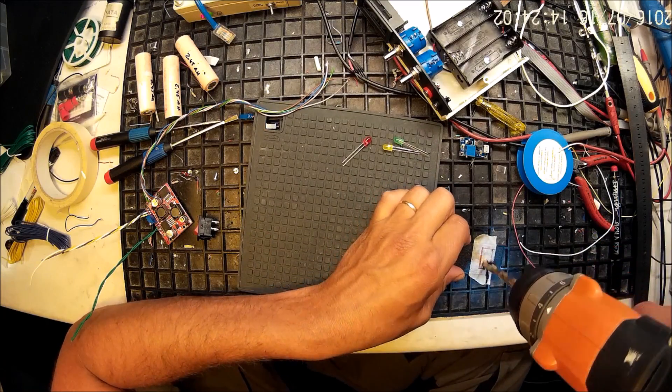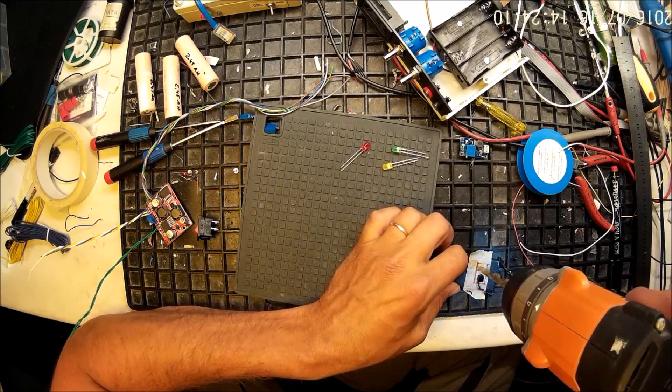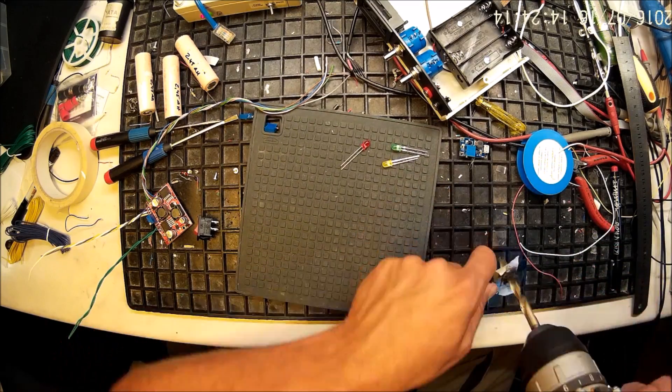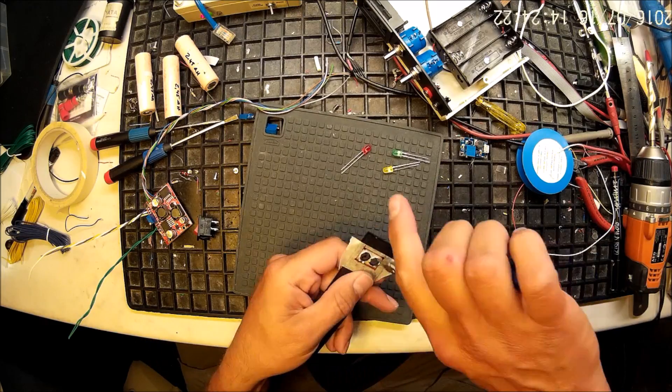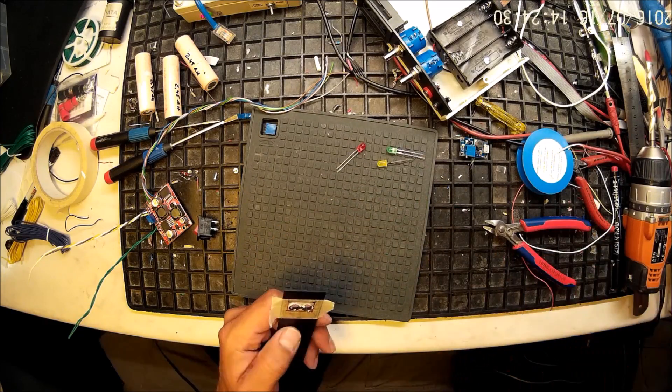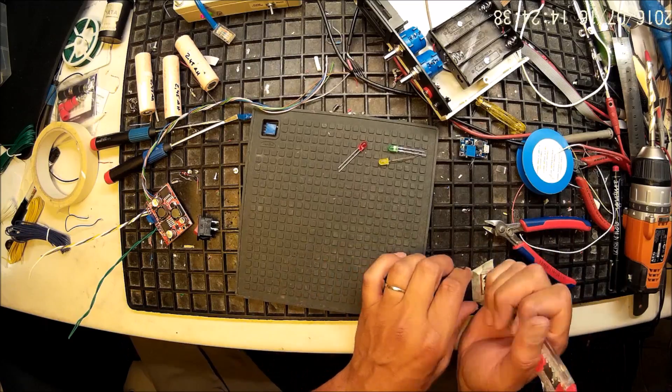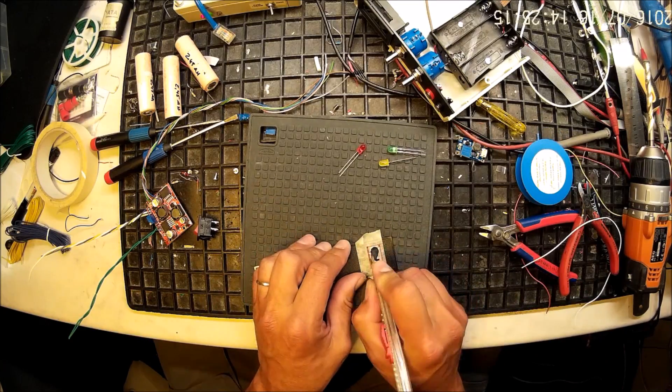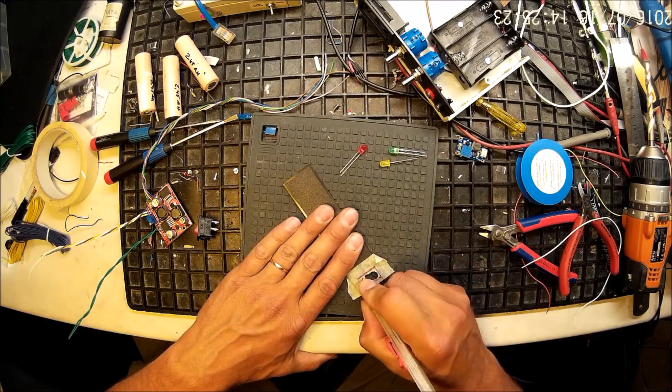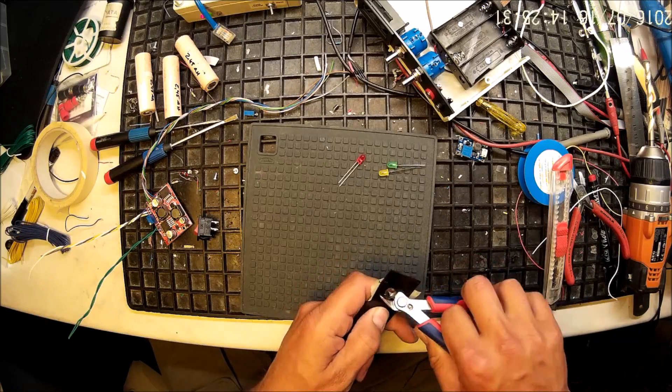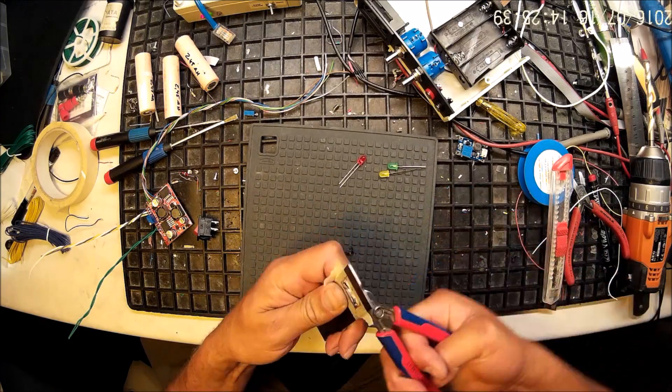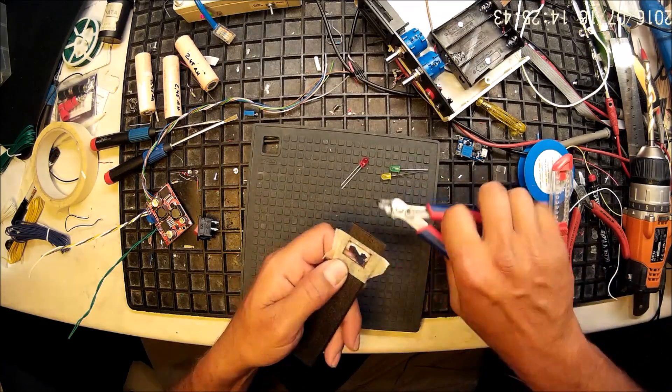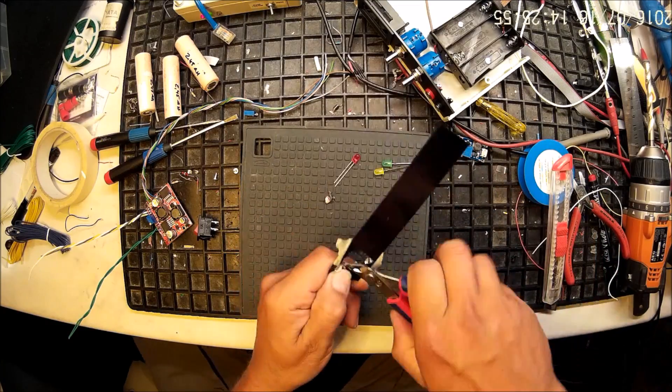So now starting with the back panel and the first thing I'm adding here is the power switch, on-off switch. Later on I will add also a battery charge connector but that will be shown in the next movie.